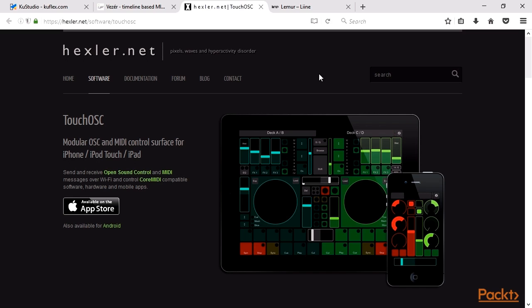Touch OSC is a simple but useful mobile app for sending OSC messages to the computer. It's available for iOS and Android for $4.99. In Touch OSC, you create a control surface using special desktop application, then upload the surface to your mobile.